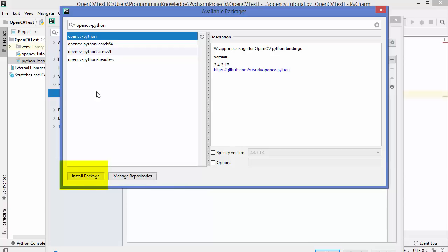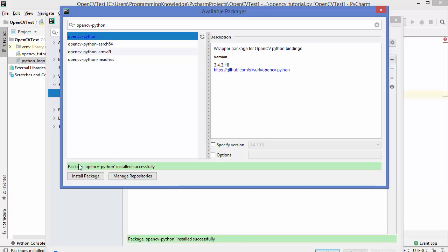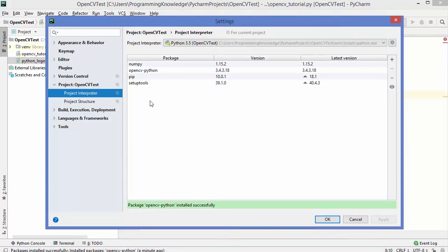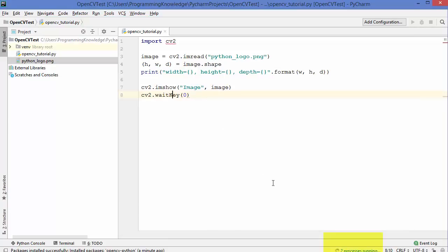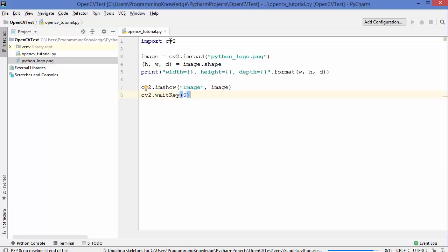Now we click the 'Install Package' button, which installs this package for your project. After a moment you'll see the message: 'Package opencv-python installed successfully.' Close this window and you'll see opencv is now visible in your Project Interpreter. Click OK and at the bottom you'll see processes running as the library is imported into your project. After some time the red squiggly error line on the import CV2 line disappears.